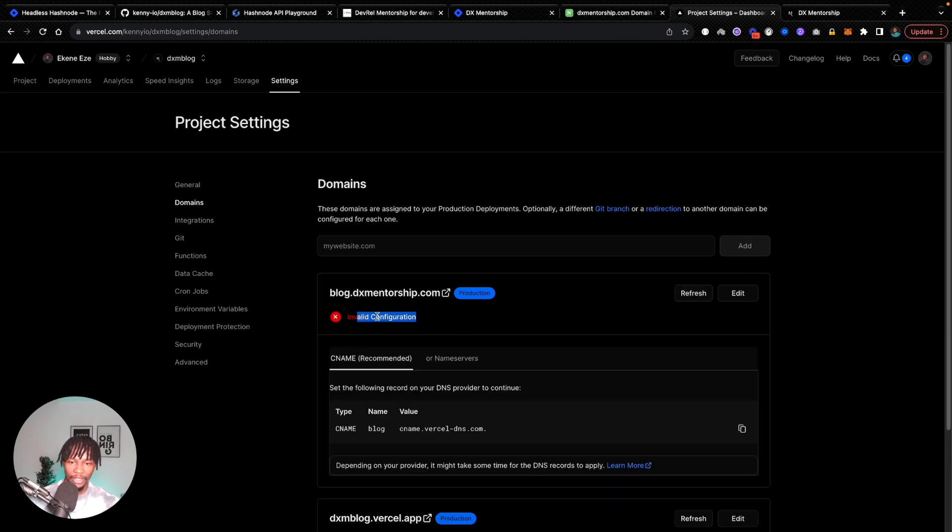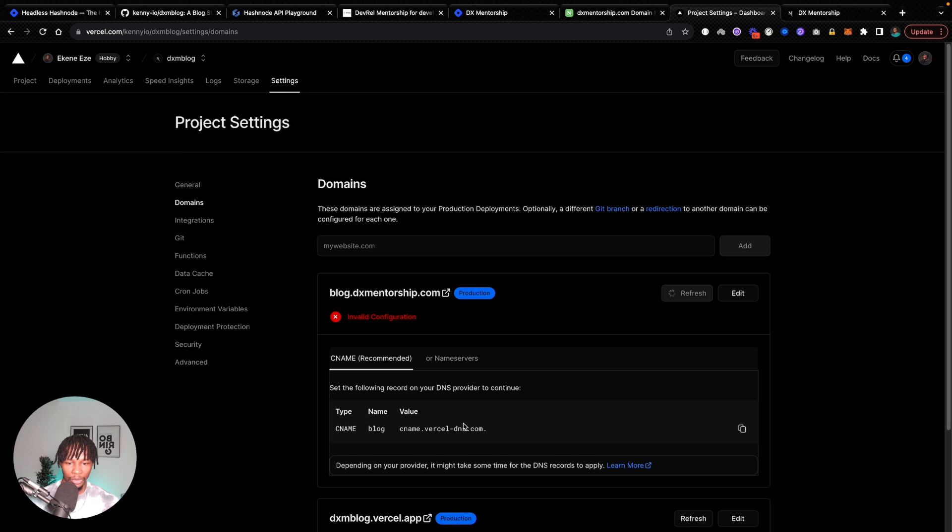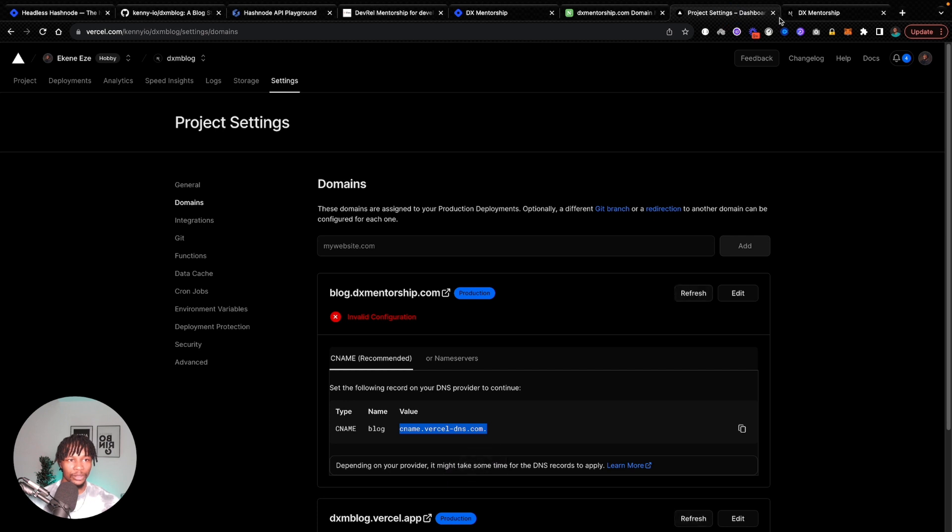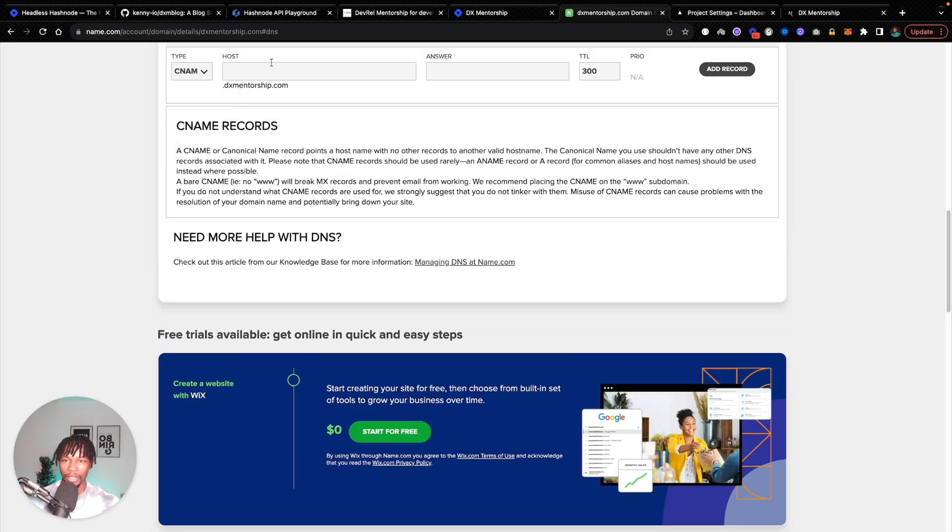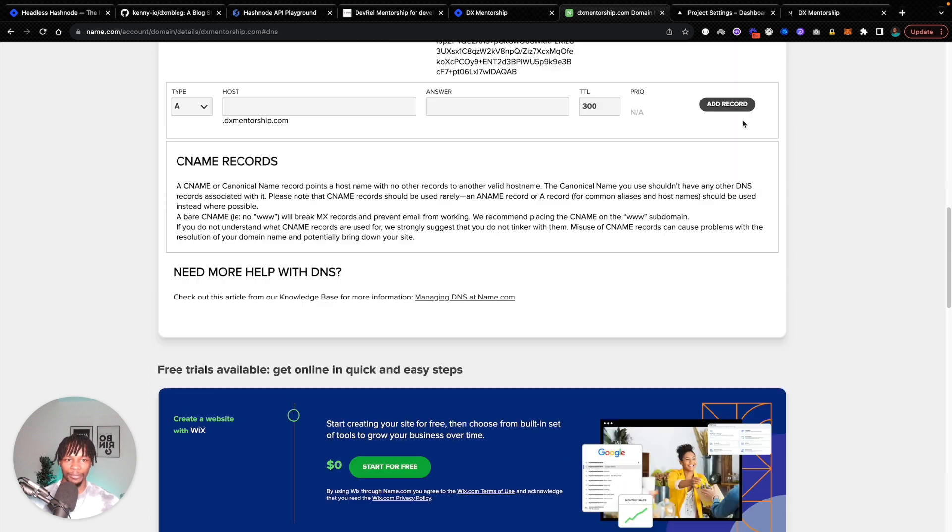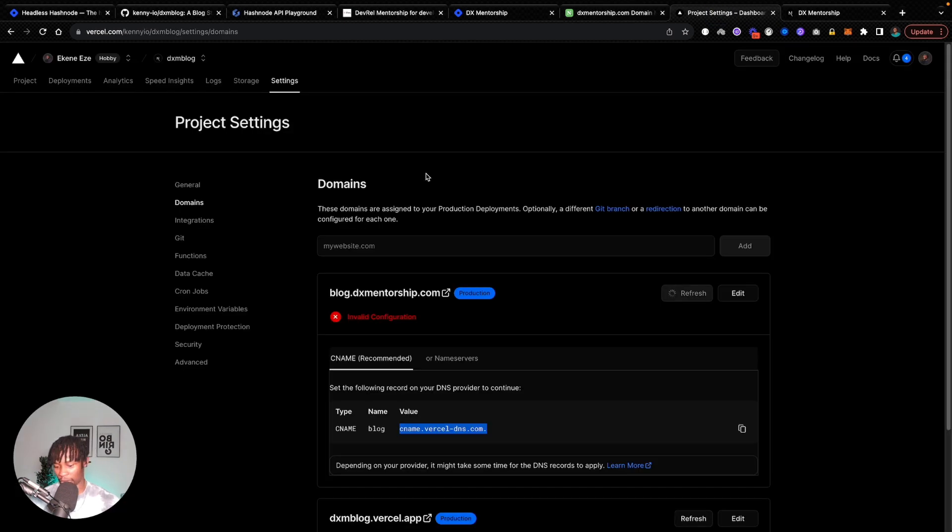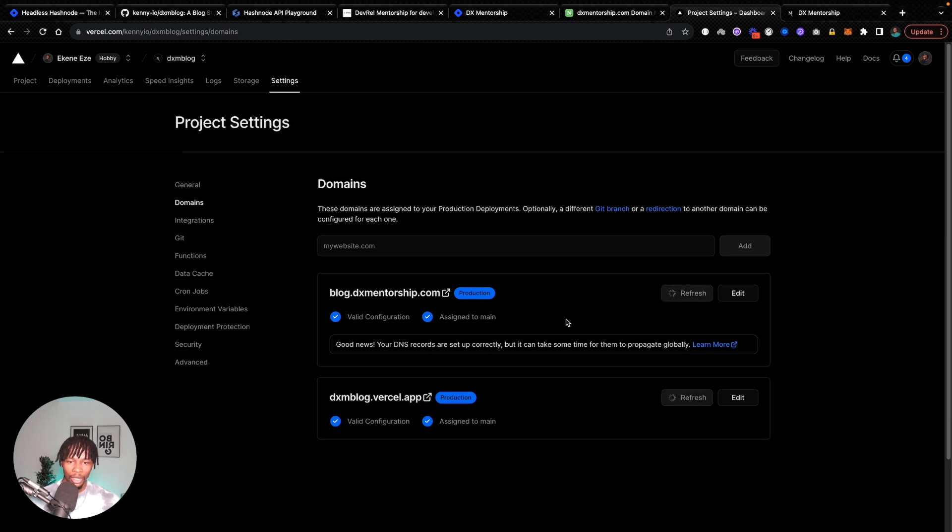Sure enough, we get an invalid configuration and that is because I bought this domain from name.com. So I'm going to head over to name.com and let me add a new record so that this will propagate. I'm going to copy the Vercel DNS value here. And here I'm going to add a CNAME and the subdomain is going to be blog, and the value is going to be, I'm going to remove the trailing dot and click on add record. And sure enough, we have that record added now. So I'm going to go back to Vercel and reload the page. Actually, I don't have to do that because Vercel refreshes that for you.